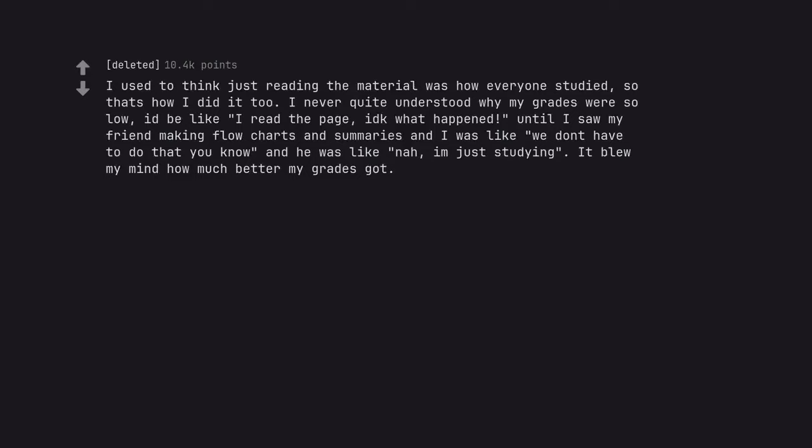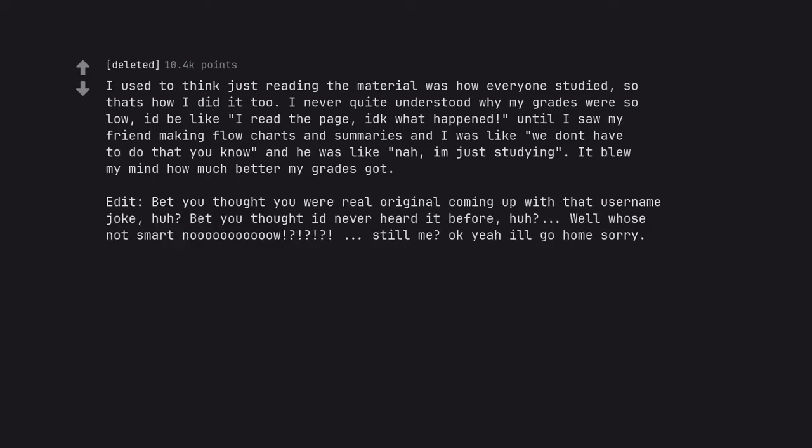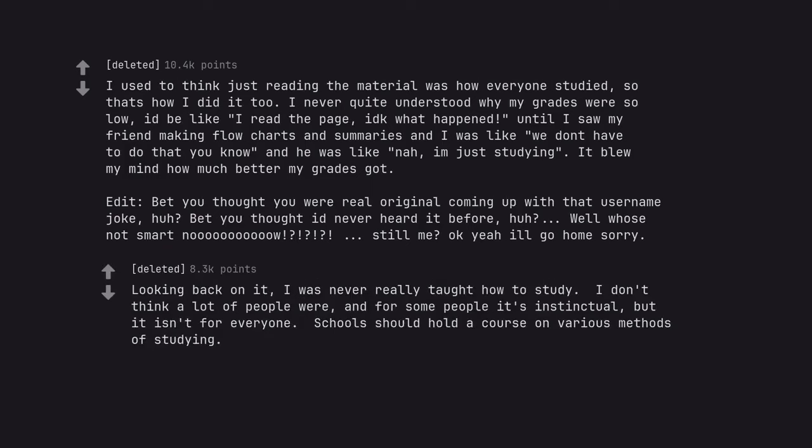I used to think just reading the material was how everyone studied, so that's how I did it too. I never quite understood why my grades were so low, I'd be like I read the page, idk what happened until I saw my friend making flowcharts and summaries and I was like we don't have to do that you know and he was like nah, I'm just studying. It blew my mind how much better my grades got. Edit, bet you thought you were ill original coming up with that username joke, huh? Bet you thought I'd never heard it before, huh? Well who's not smart noohohohoho still me okay yeah I'll go home sorry. Looking back on it, I was never really taught how to study. I don't think a lot of people were, and for some people it's instinctual, but it isn't for everyone. Schools should hold a course on various methods of studying.